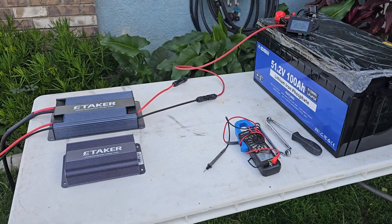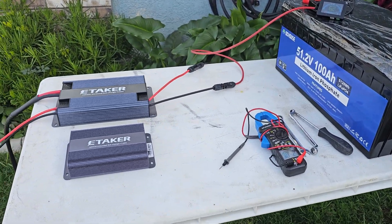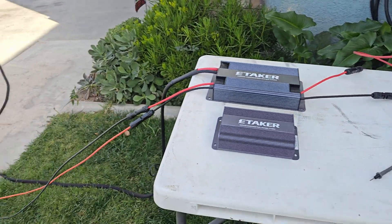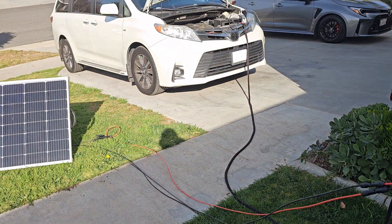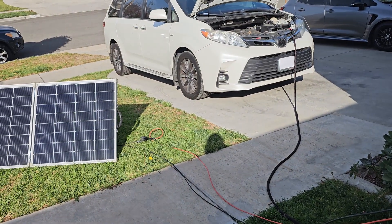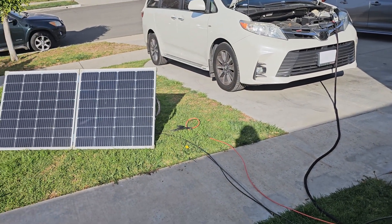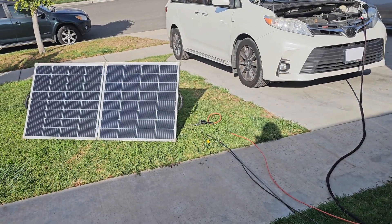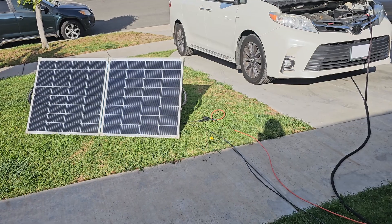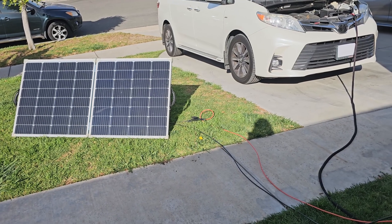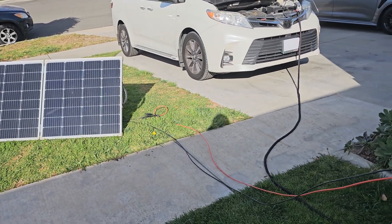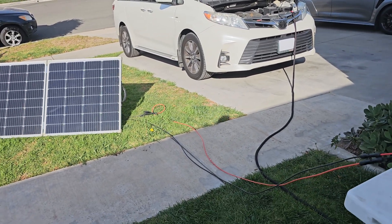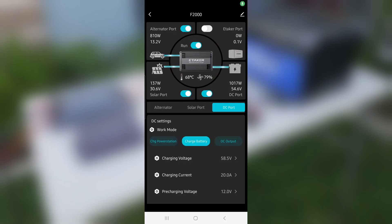Once again, this is the setup: we're getting power from that 800-watt alternator and a 200-watt solar panel. Okay, let's take a look at the app. Here's the app, we can see the animation.